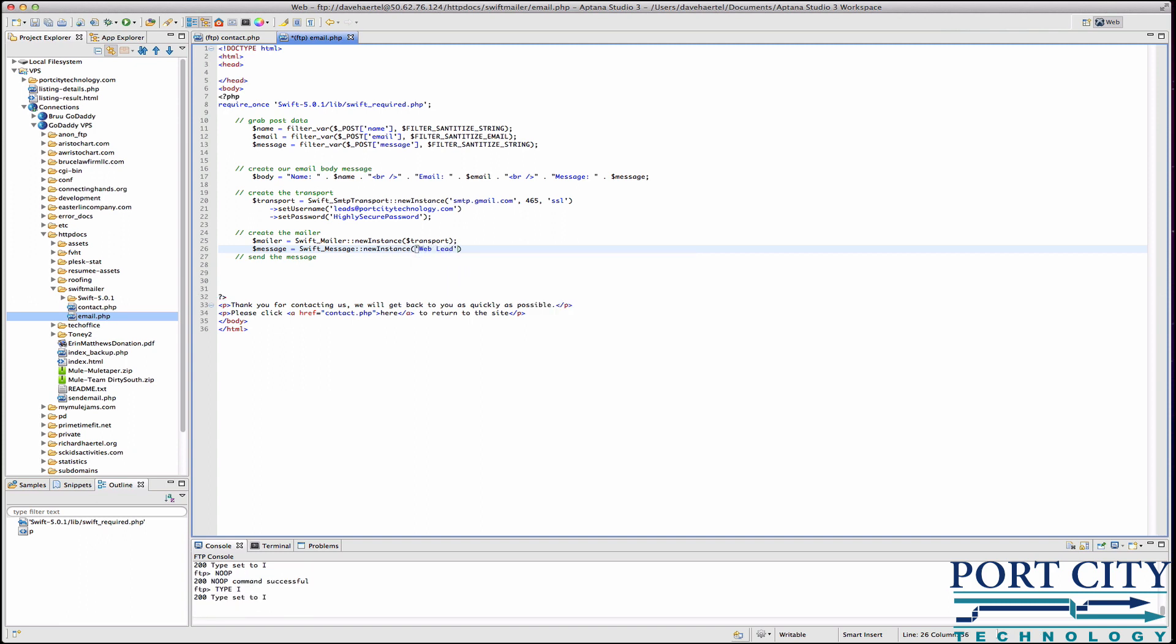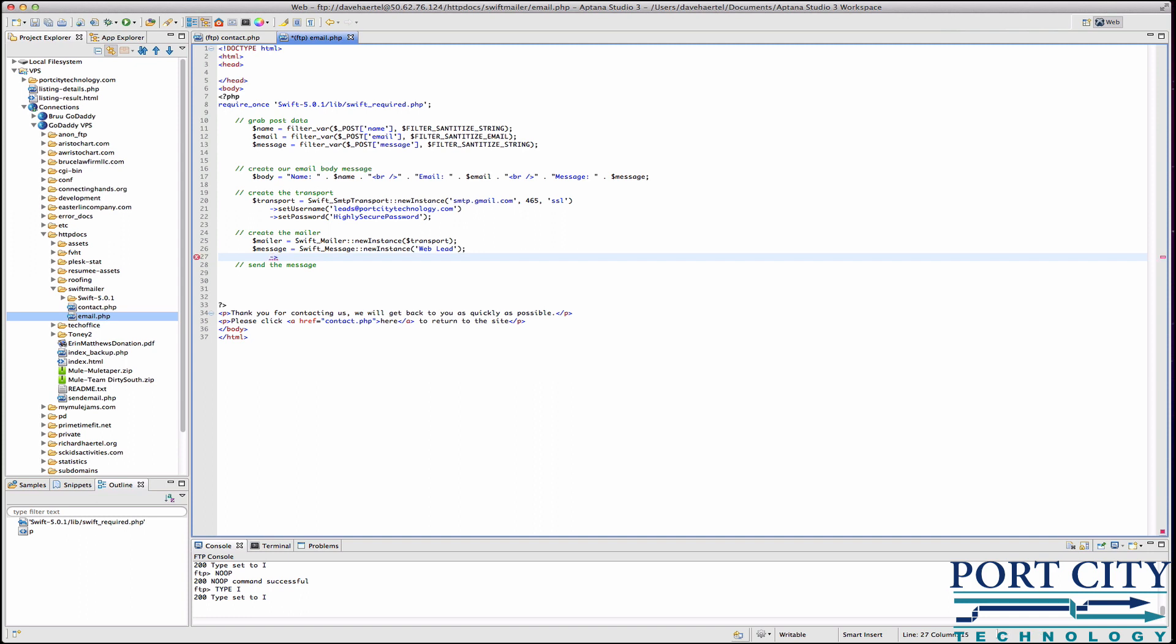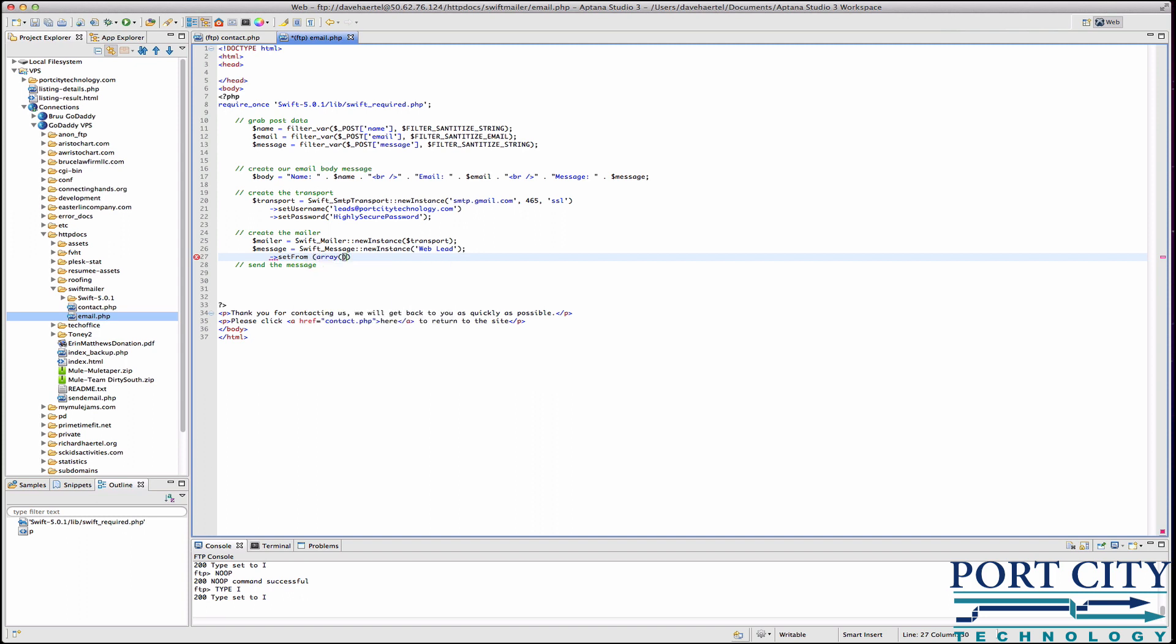Now we'll just call it web lead. The message itself is going to include several construct headers. From here we're going to do a set from. That's going to be an array.